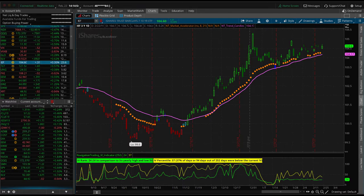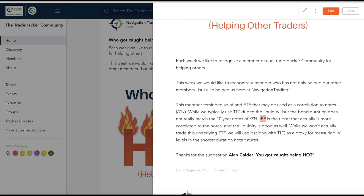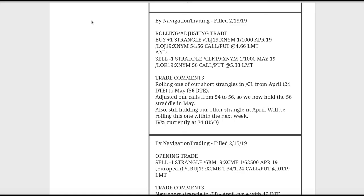So congrats, Alan — you got caught being hot. I sent you a link to grab some Trade Hacker swag, so enjoy that and keep up the good work. All right, let's jump into the alerts.